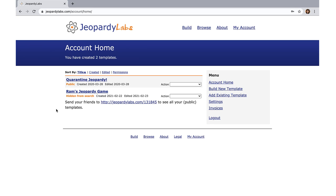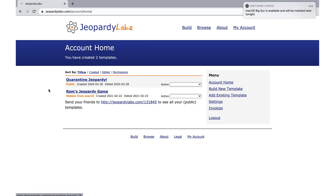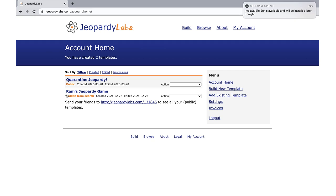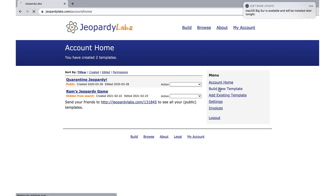As soon as you log in, you'll be able to see whatever past jeopardy games you've created. You'll see this one I made for work, and this one is Ramsey's jeopardy game. He's six years old and put it all together by himself, which goes to show just how easy it is. I'm going to give you a quick rundown on how to build a new template.